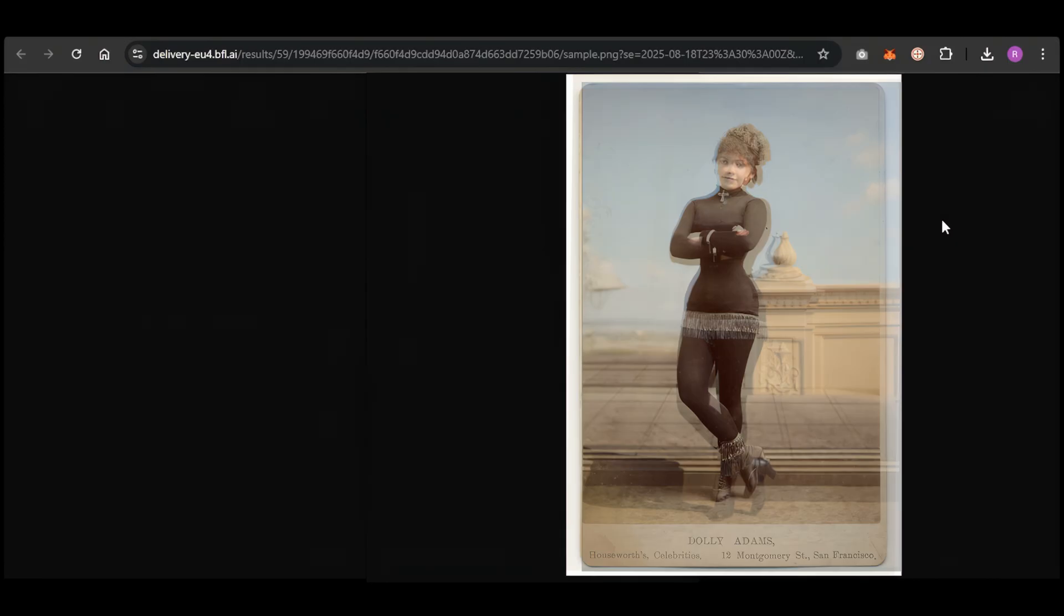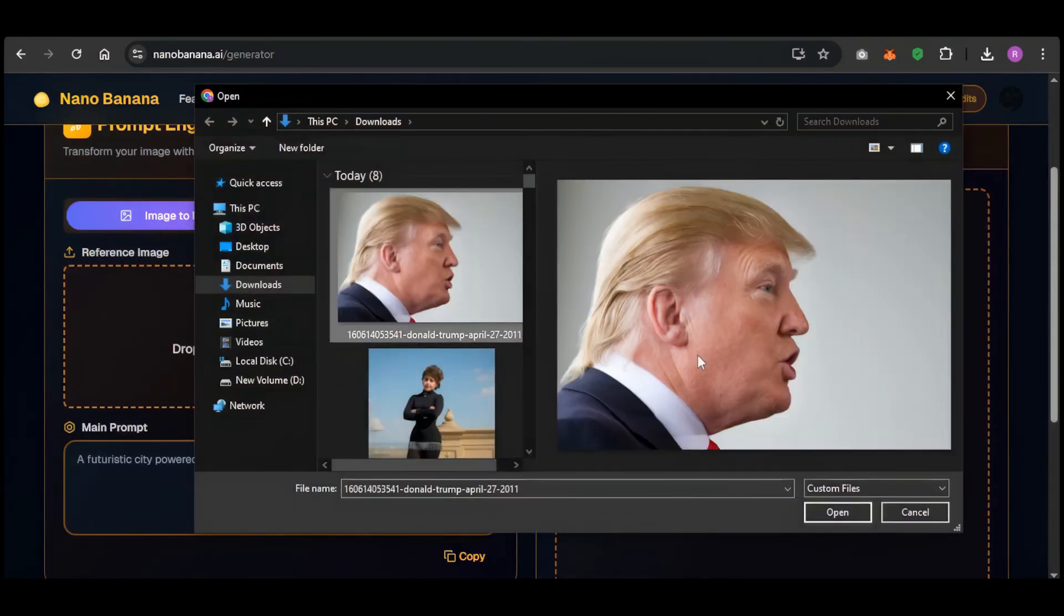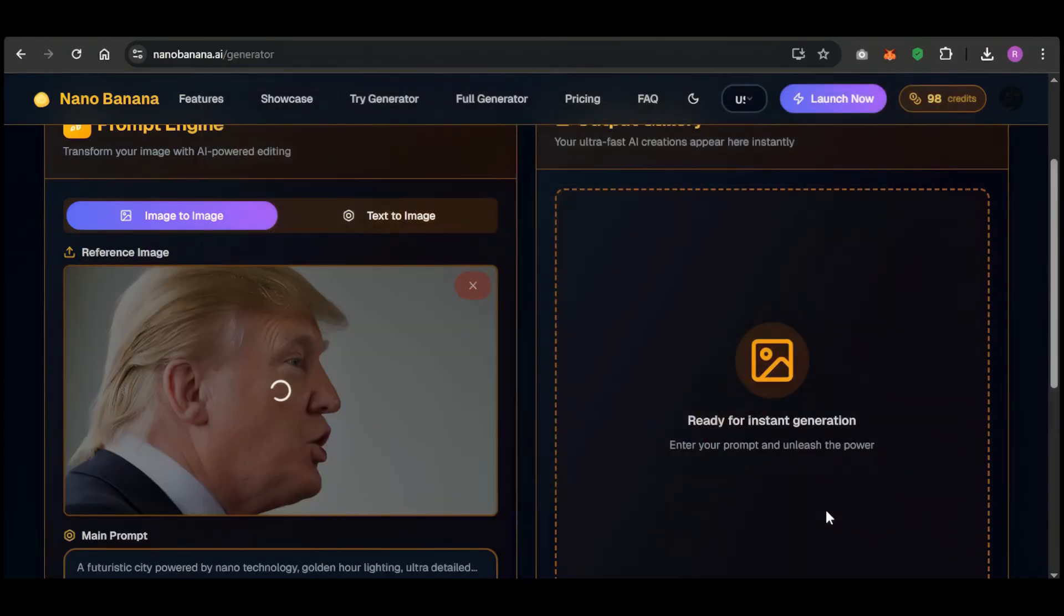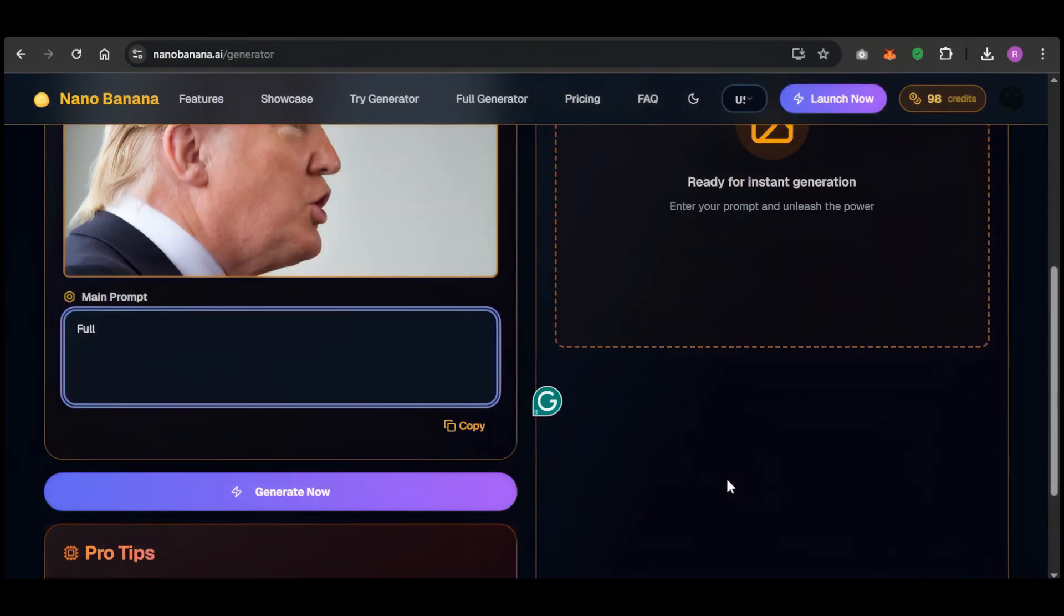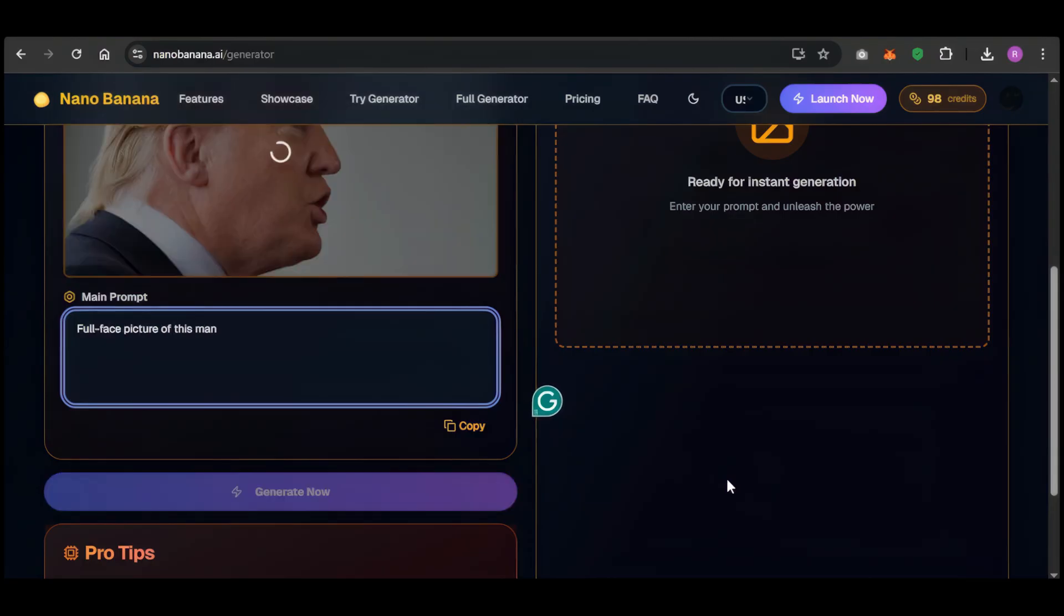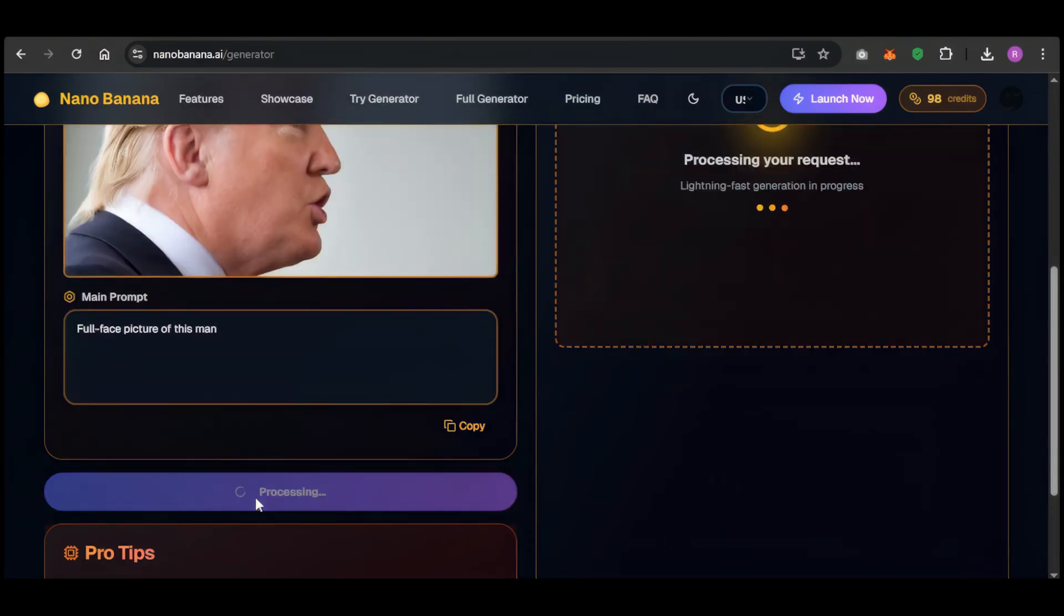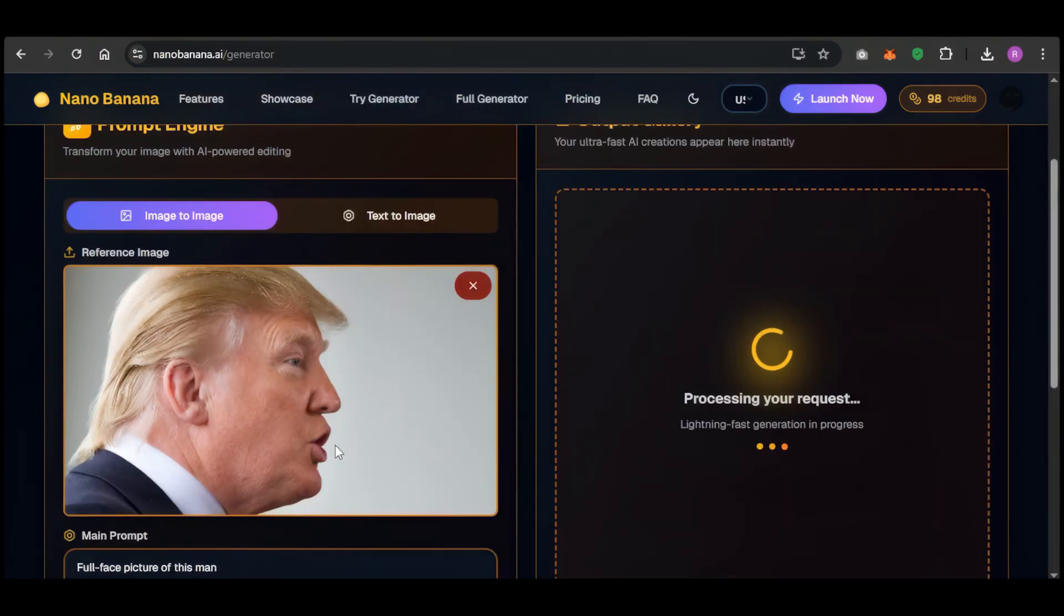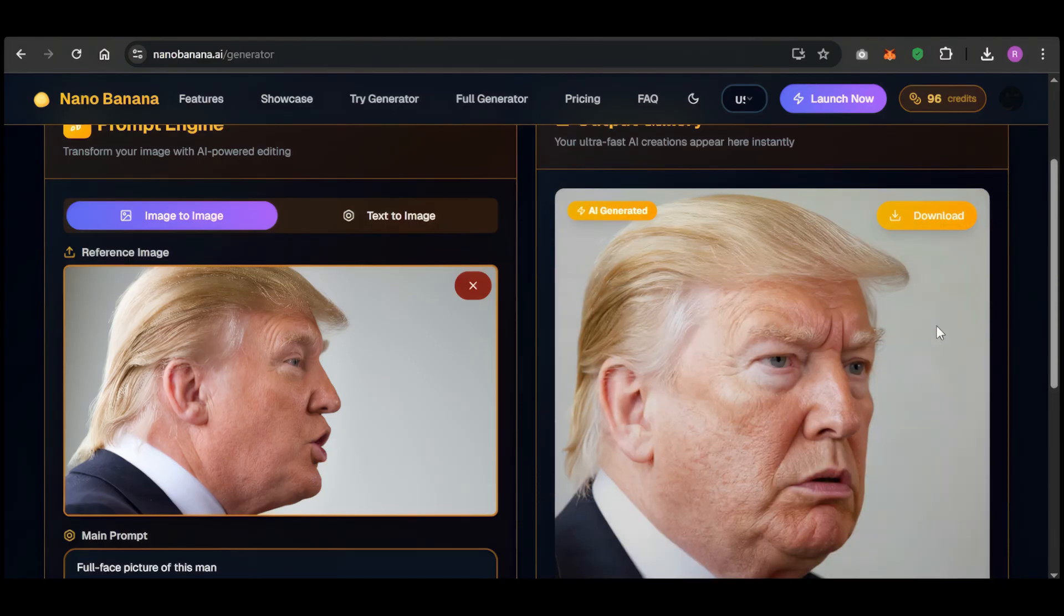Now, for a much harder test, I'm giving it a side profile portrait of Trump. Here, the AI has to correctly recognize what the full face is supposed to look like based only on this one angle. My prompt was simple: make this portrait full frontal. This is tough. The AI has to make an accurate recognition of the face to get this right. And there it is. That's insane. It's perfectly him. It even got the hair right. The AI correctly understood the facial structure and built it with incredible accuracy. This thing is seriously powerful.